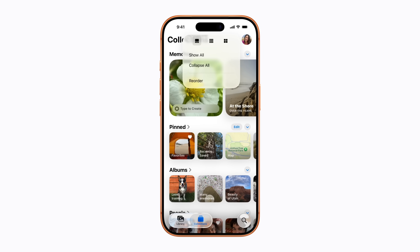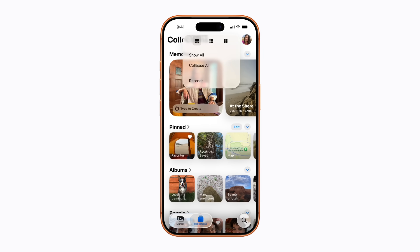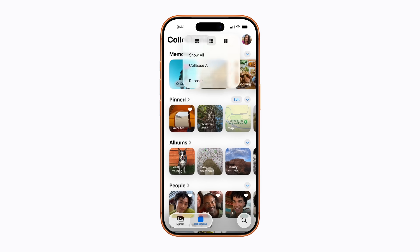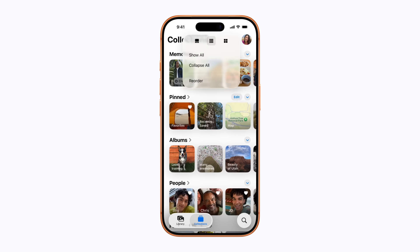You can tap the Small Grid button to make the thumbnails smaller, so you can view more collections at once. Or tap the Large Grid button to make them larger.